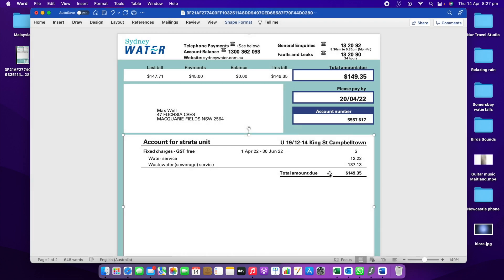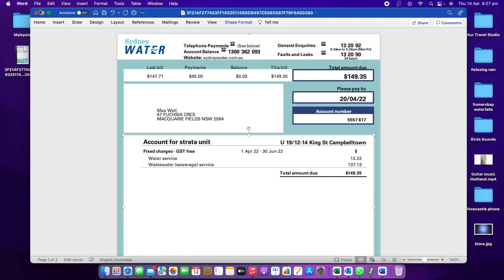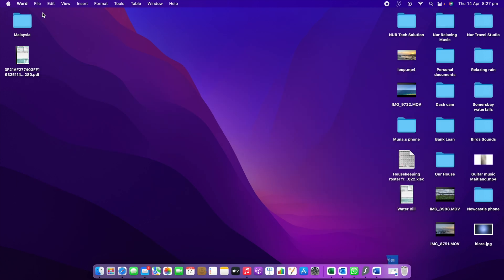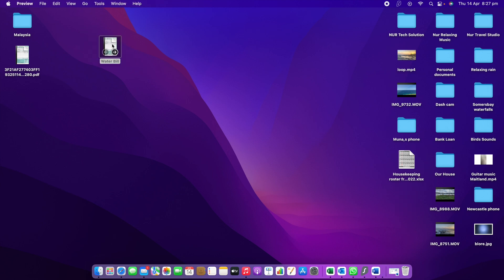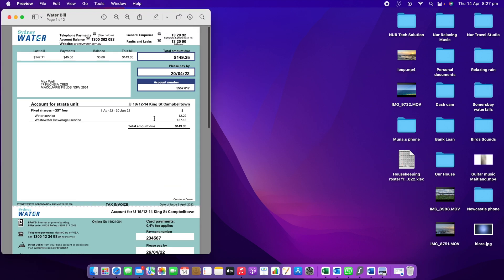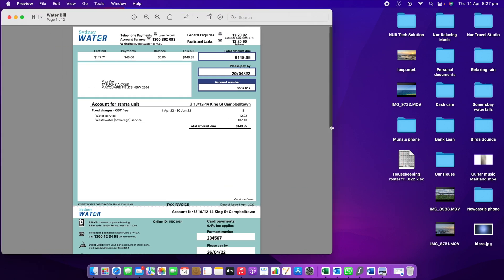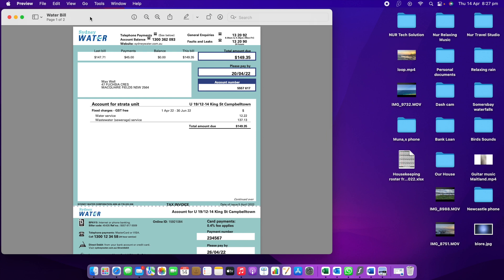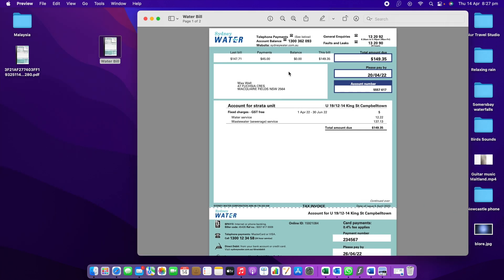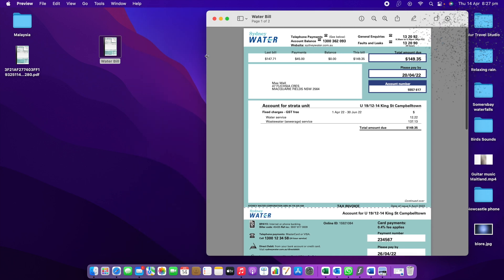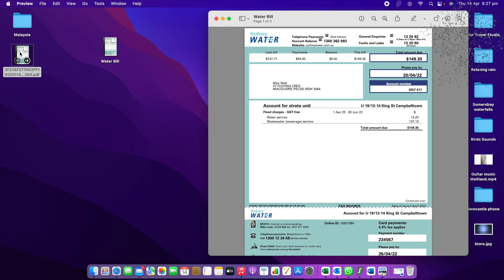When you export, it's already exported to your desktop. If I minimize it, you can see if I open now this one. Just I'm opening it. Then I'm going to make this one a bit bigger on this side.